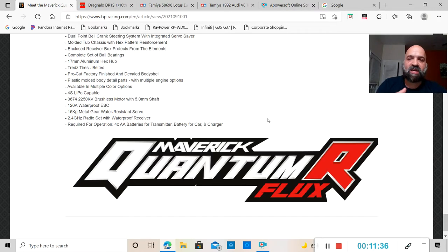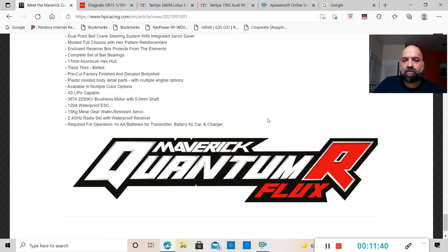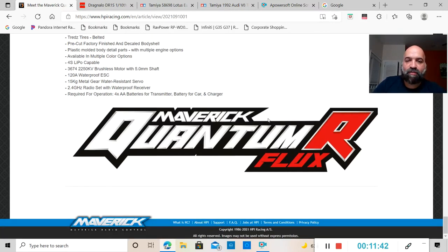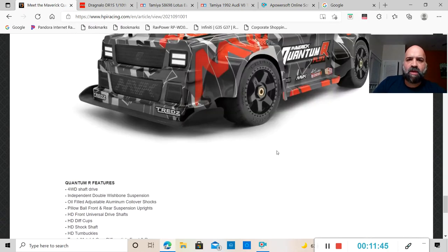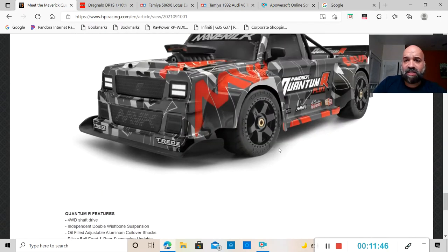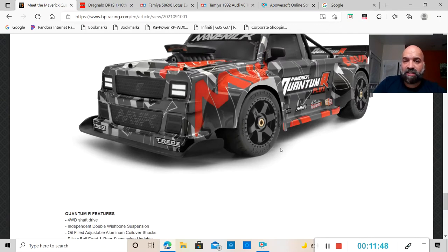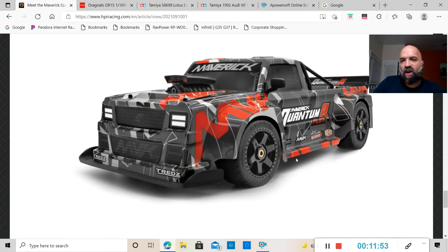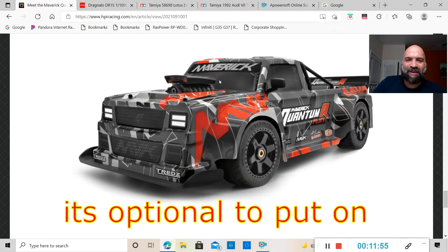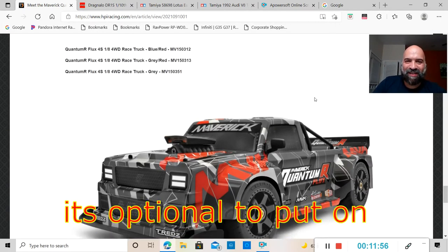Basically this thing comes ready to run, or as I would like to call it almost ready to run, just for the fact that it does not bring battery. You do have to supply your own batteries for the car and for the charger.